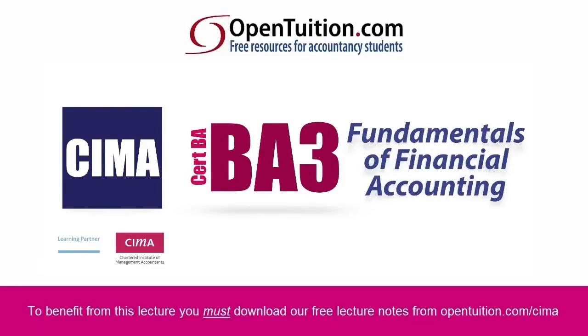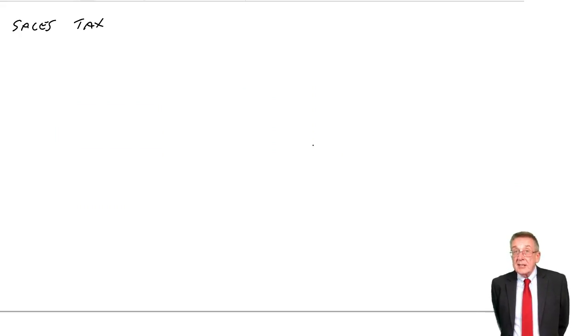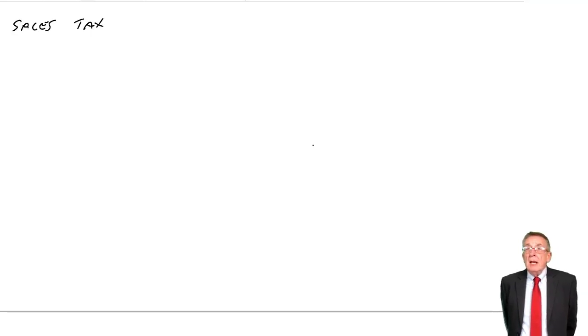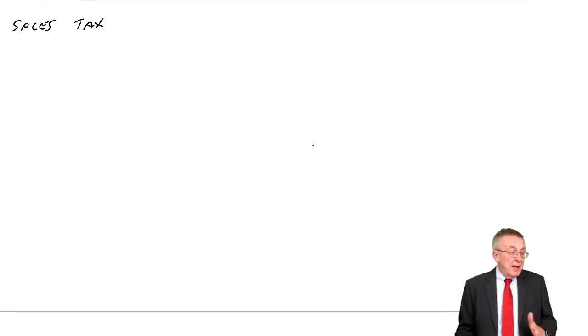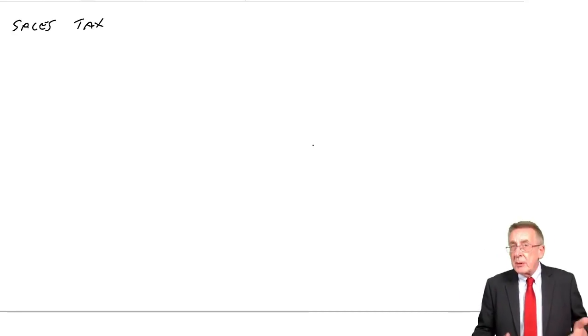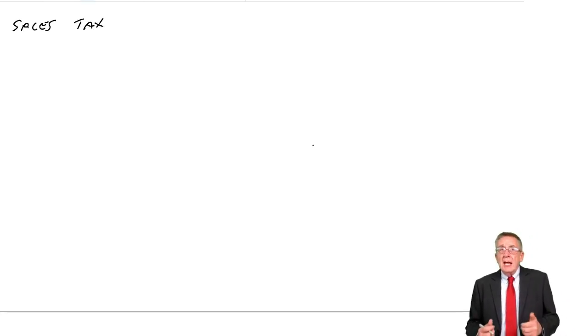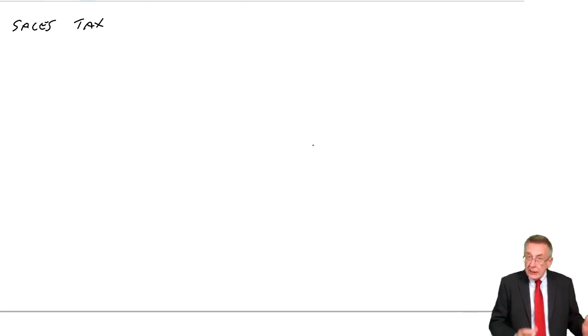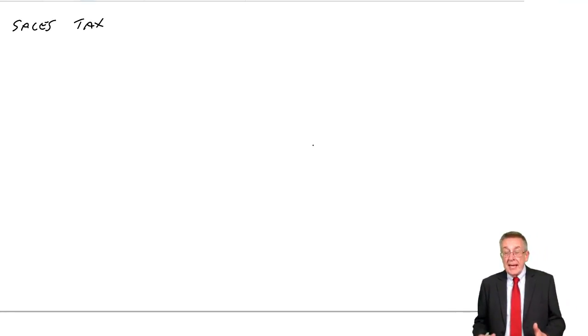This is a lecture from OpenTuition. To benefit from the lecture, you should download the free lecture notes from OpenTuition.com. This is the second and last lecture on sales tax. In the first lecture, I explained how sales tax worked and calculating the sales tax.